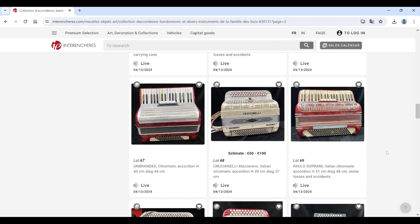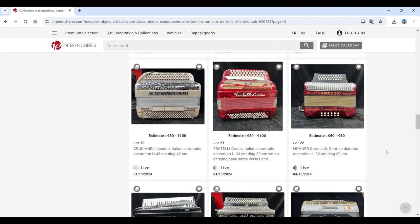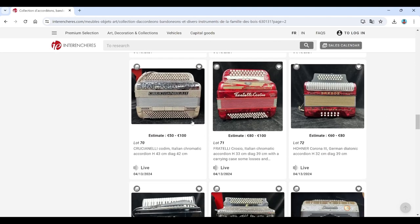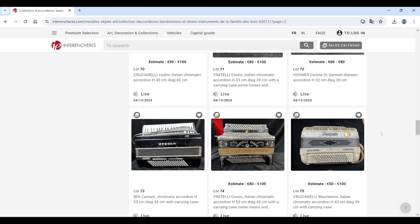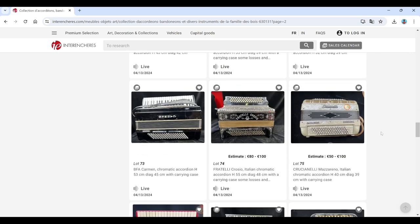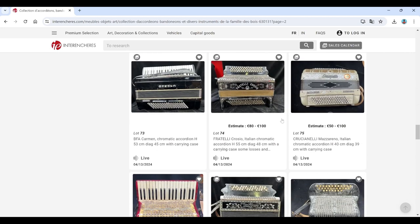Cuccinelli, Paolo Soprani. Cuccinelli again. Fratelli Crosio, Hohner. All kind of known brands there.